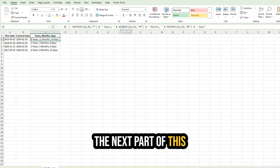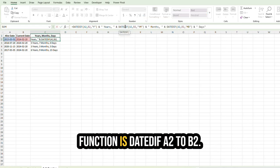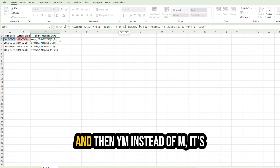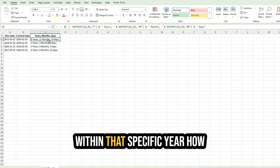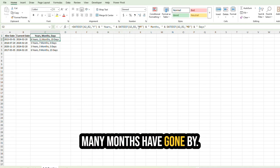The next part of this function is DATEDIF A2 to B2, and then YM. Instead of M, it's YM because it actually counts within that specific year how many months have gone by.